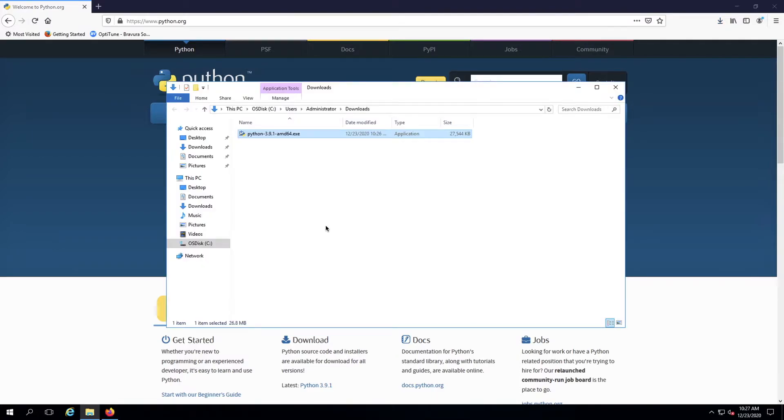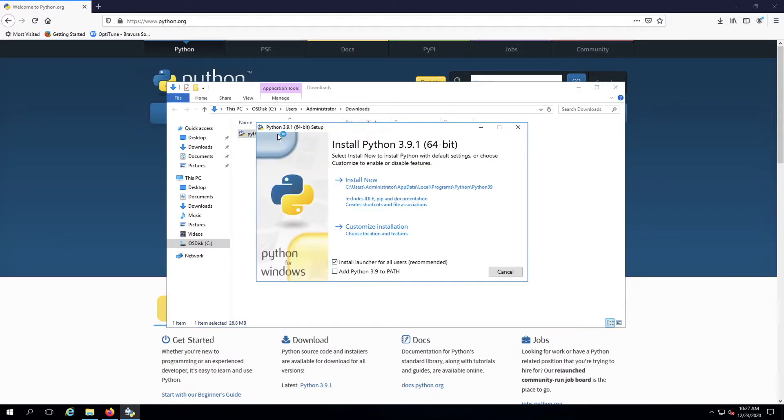Begin the installation by double-clicking the installation package you just downloaded. Most users can just use the recommended installation options for the simplest installation experience.